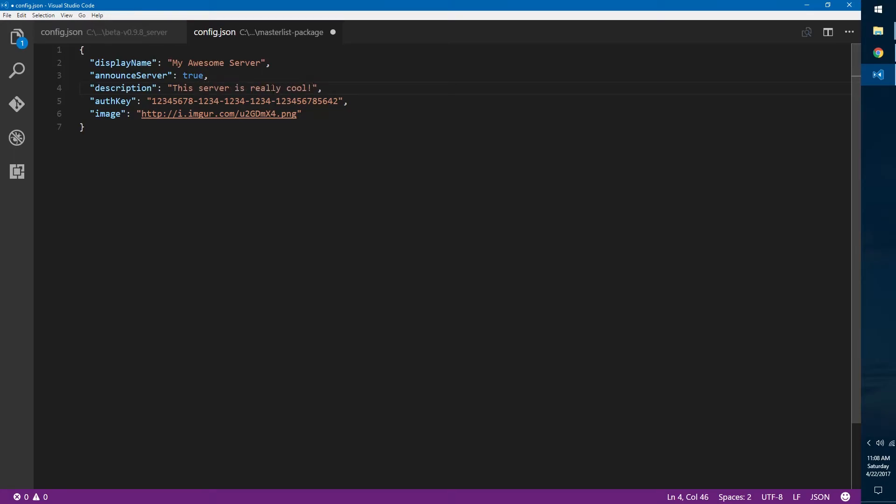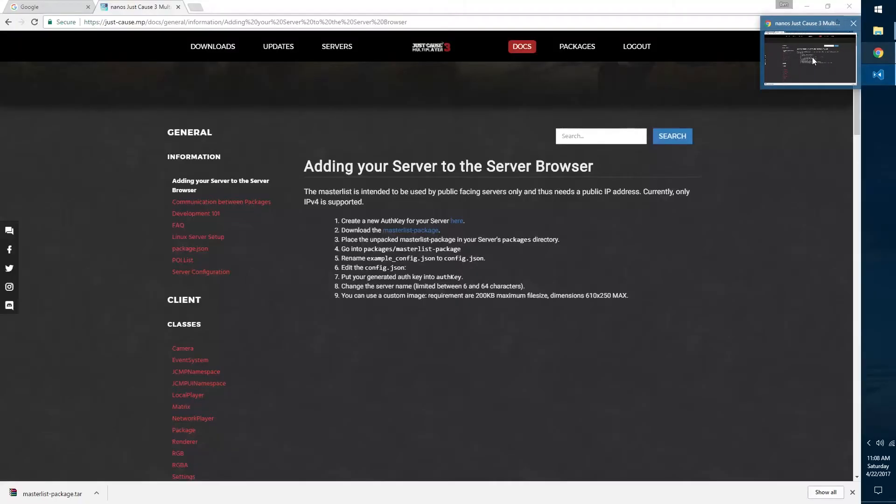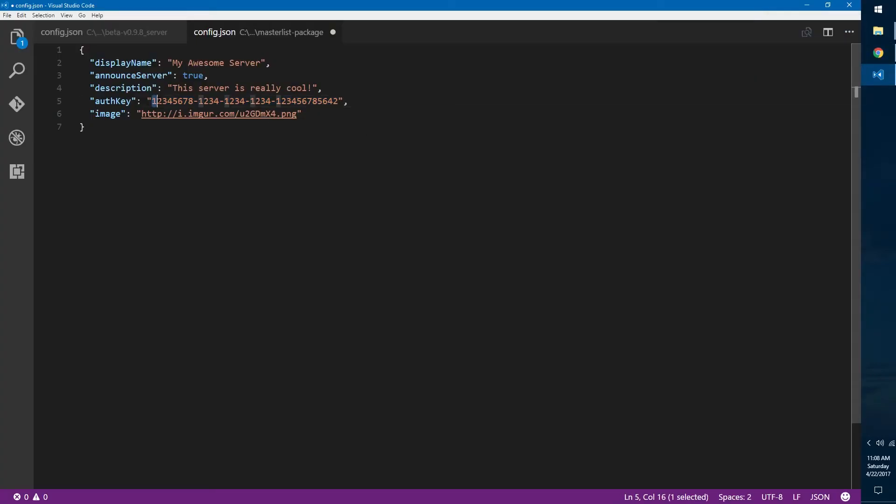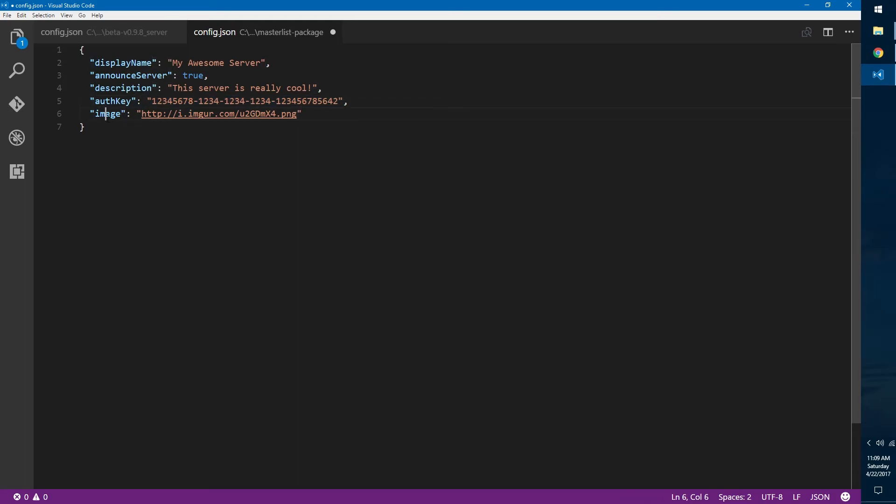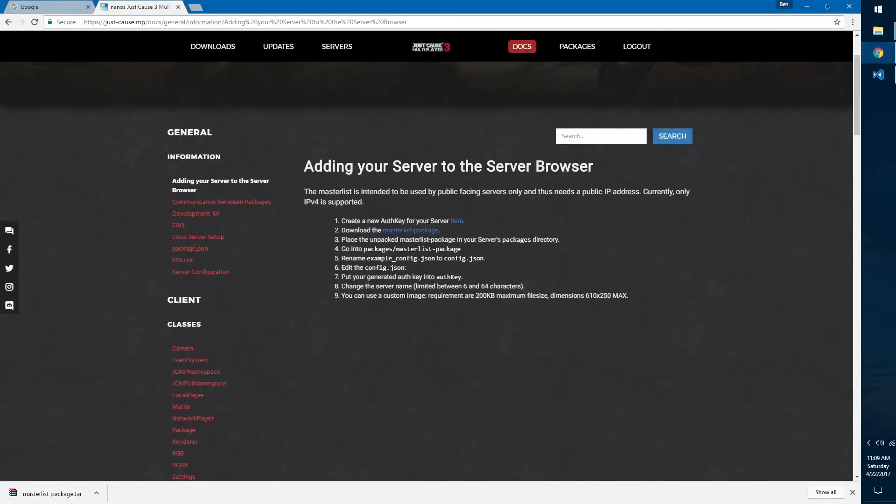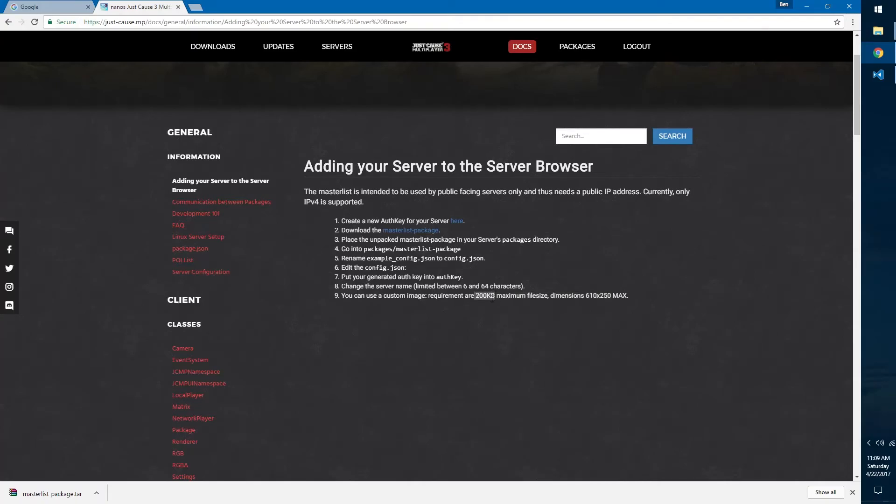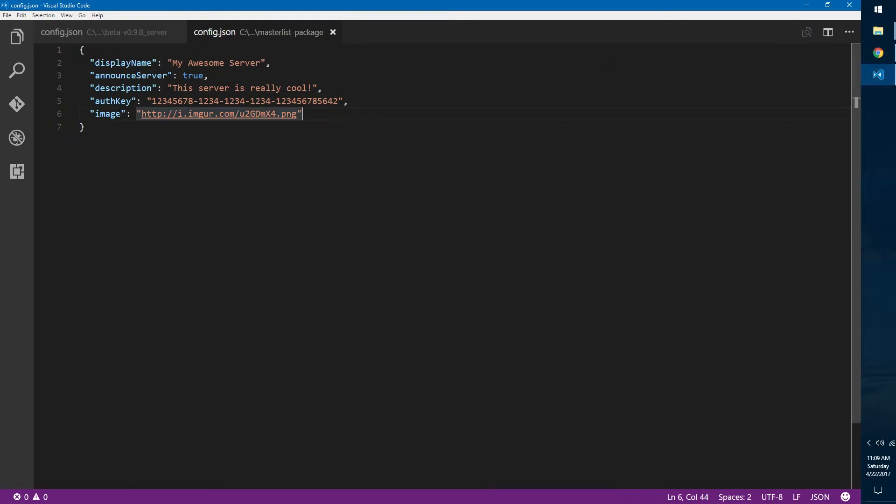You can say this server is really cool, so maybe people want to join if you tell them what features you have in here. Authorization key, this is where you paste your authorization key that we generated before. You can go back into Chrome and then copy your authorization key, paste it here, make sure there's no spaces on either end, just between the two quotation marks. Image, this is the link to your image that you want to display in the server browser. Images must be 200 kilobytes maximum file size and 610 by 250. If these are not met, if it's above 200 kilobytes or it's not this dimension, then it will not work.